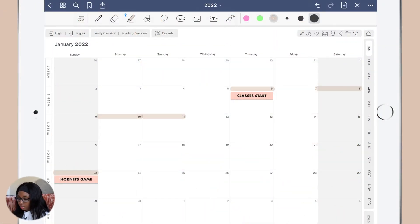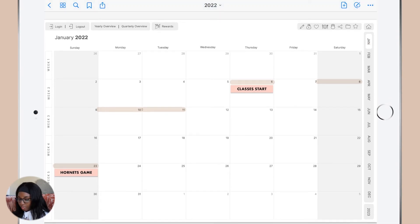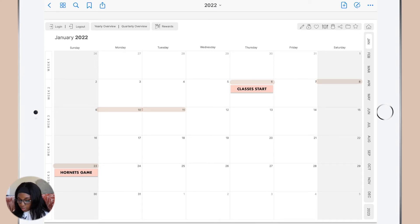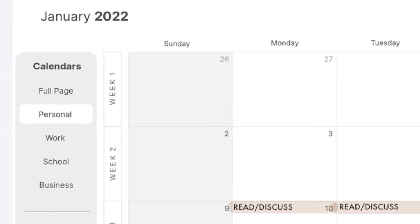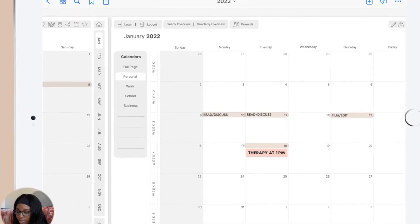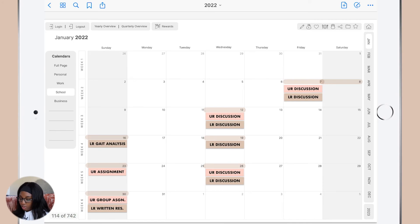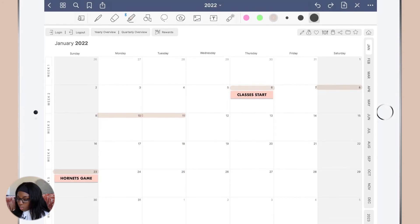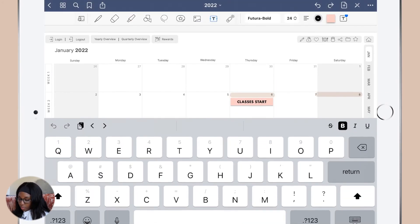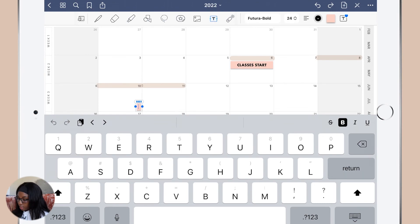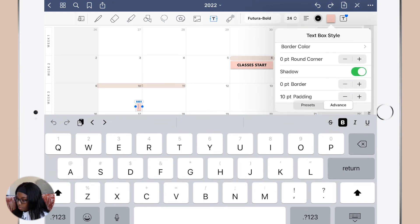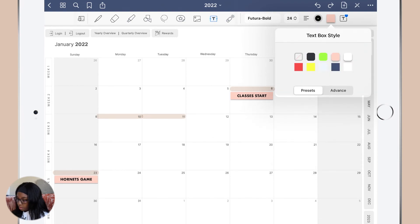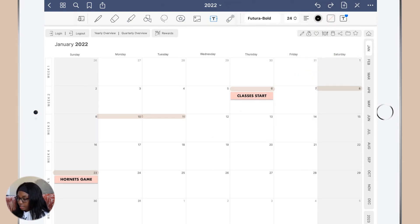Right now I am in the January 2022 overview. This is the full page, but if I tap over here, you have to make sure you're not on the pen tool so you can actually tap on the hyperlinks. If I swipe you can see that there's different calendars for January, like the full page which I was just on, personal, work, school. What I was doing was writing down what days are for what, so I'm starting with what I do on each day.